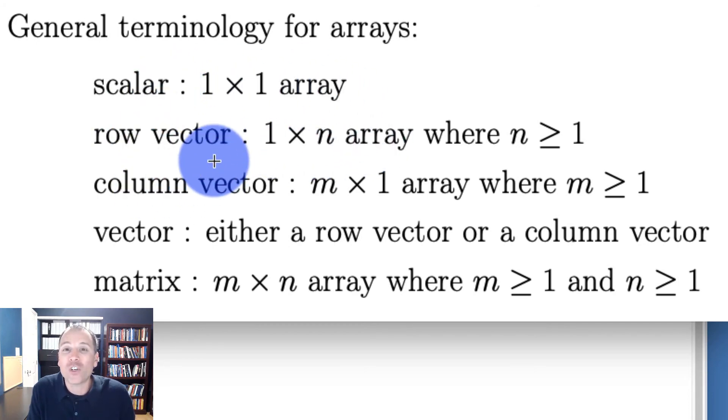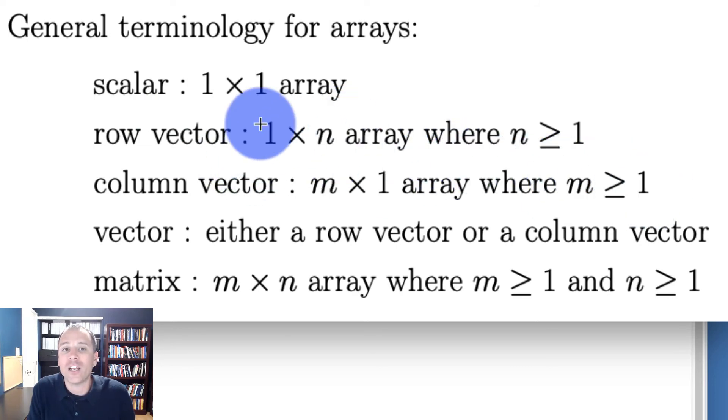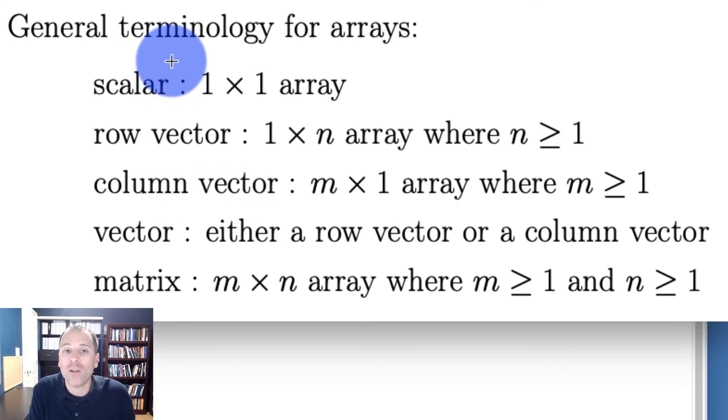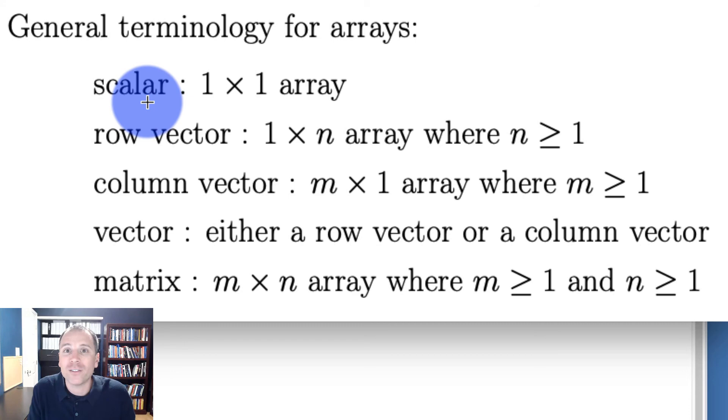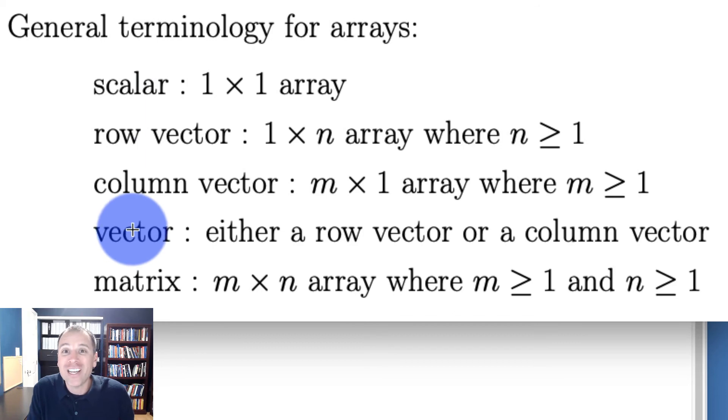A column vector is an m by one array where m is greater than or equal to one. In other words, all scalars are column vectors, but not all column vectors are scalars. A logical column vector is a column vector where each individual entry is a logical scalar.